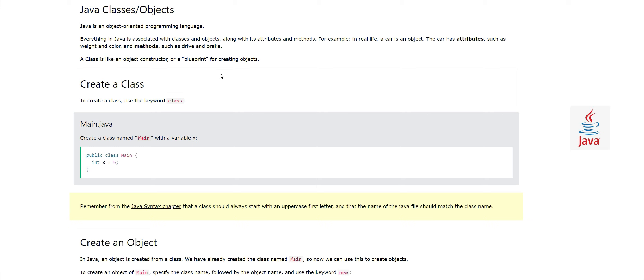Java is an object-oriented programming language and everything in Java is associated with classes and objects, along with its attributes and methods. For example, in real life a car is an object. The car has attributes such as weight and color, and methods such as drive and brake. So a class is an object constructor, or a blueprint or template for creating objects.